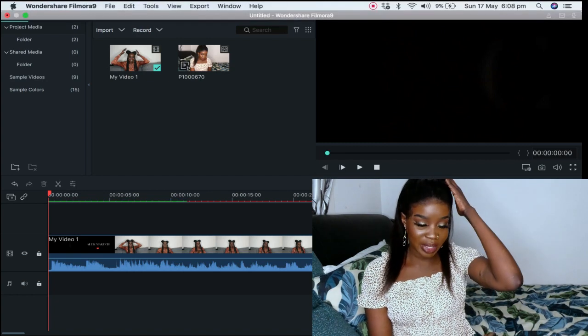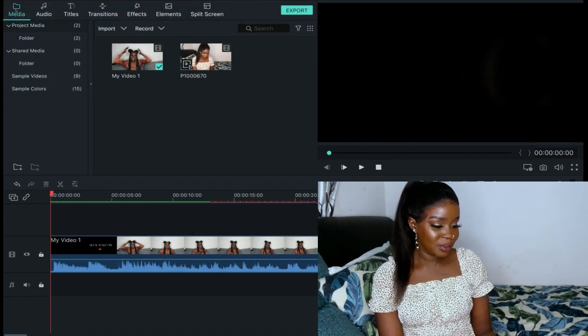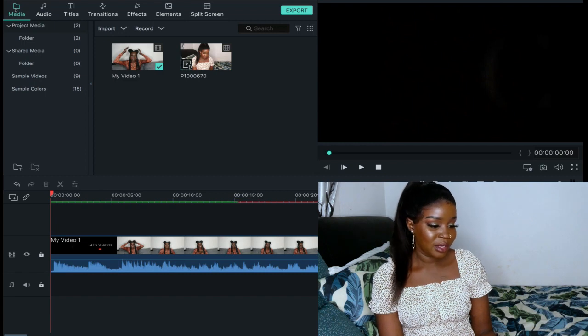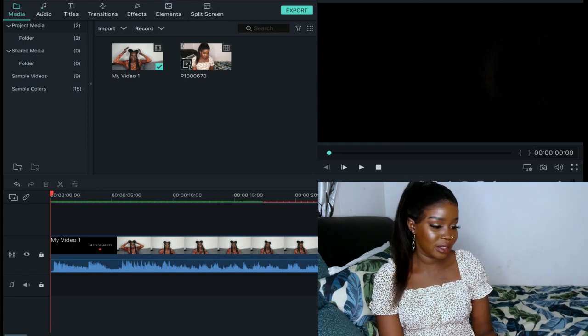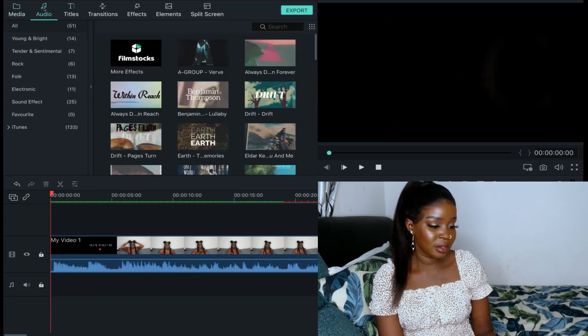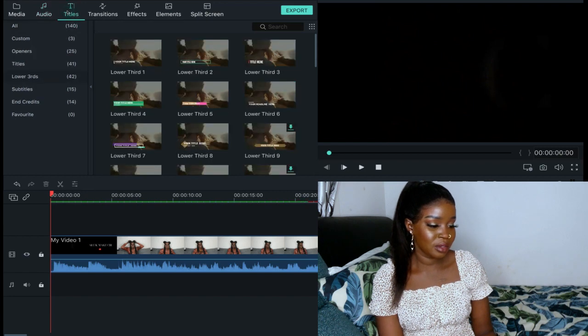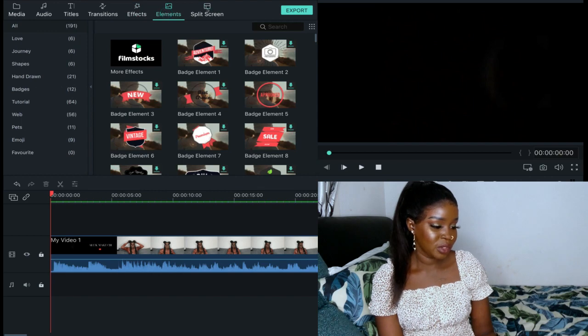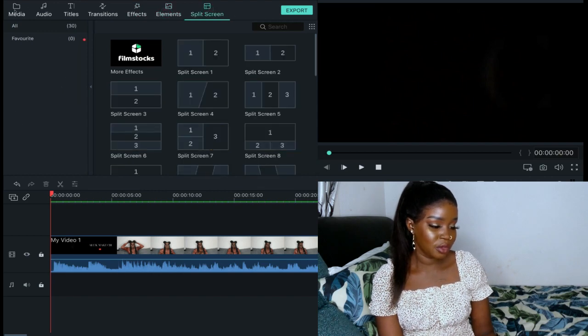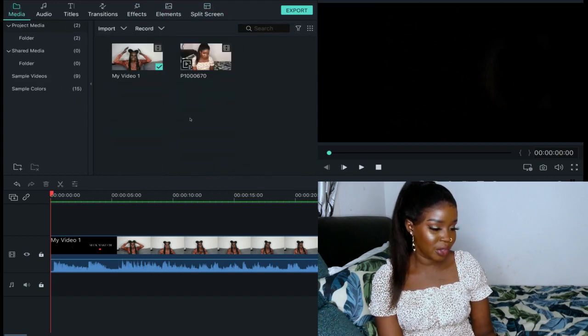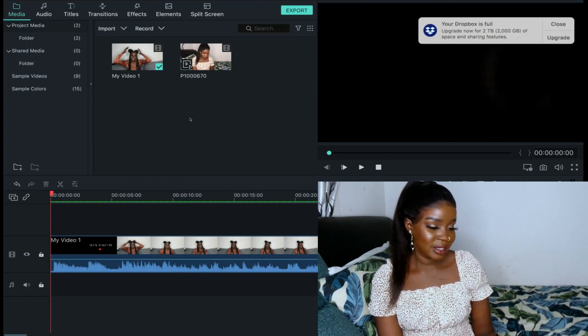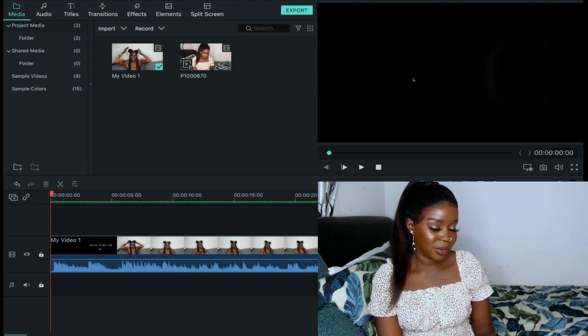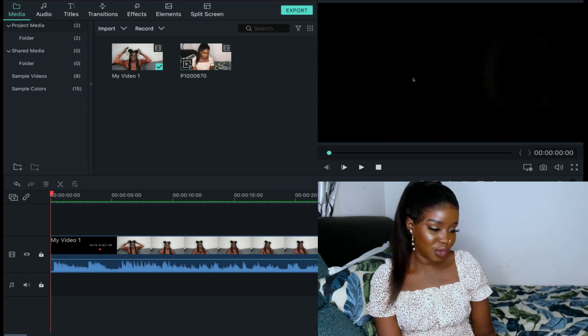In this app it's really simple to use and we have the menu bar up there. So this is where all your videos would be. Your music would be here in audio, text, transition, effects, other elements, and if you want to add split screen.